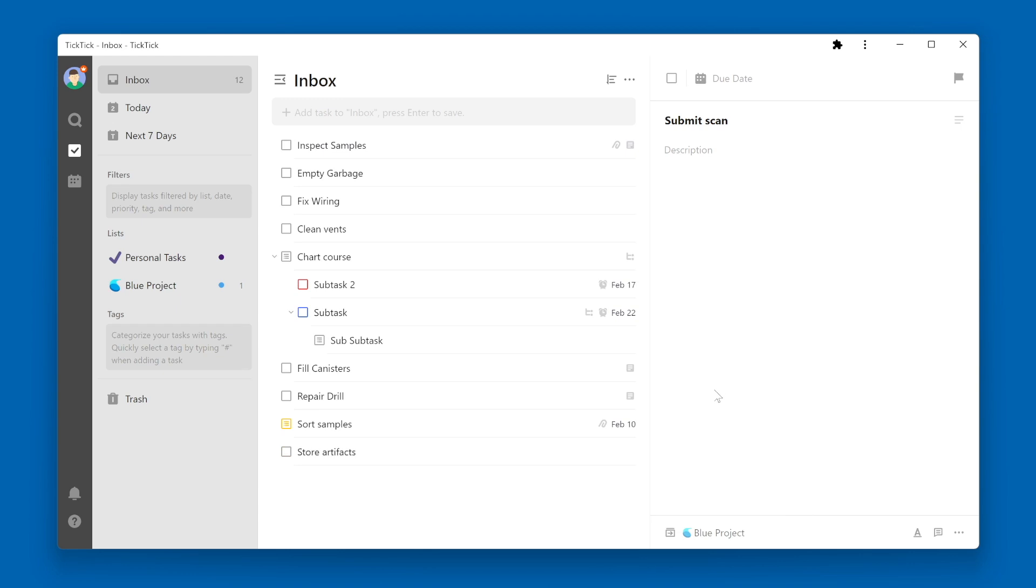Now my task disappears from the Inbox, and I can see that there's one task over on Blue Project.